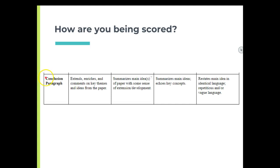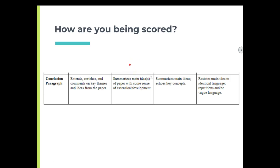So how are you being assessed? Meeting standards means you do summarize a little bit, but you summarize the main ideas. You do not review the evidence you used, you do not discuss specifics — you summarize the main idea, meaning you remind them of the thesis you are discussing. And then you've got to give some extension or development, meaning what do you want them to take away from your paper.